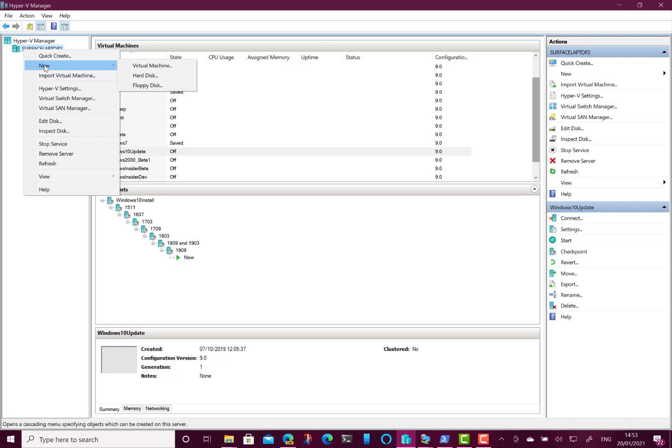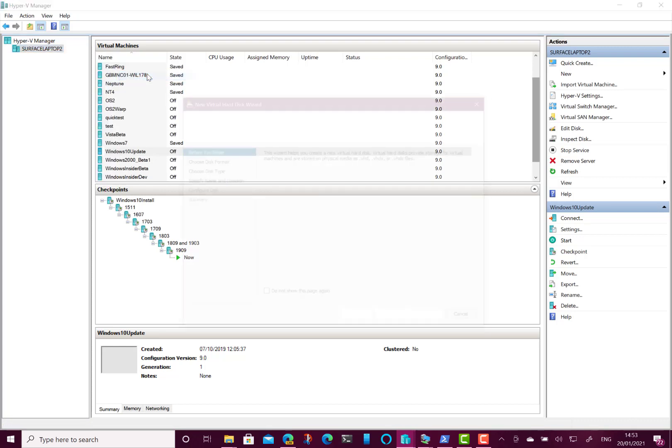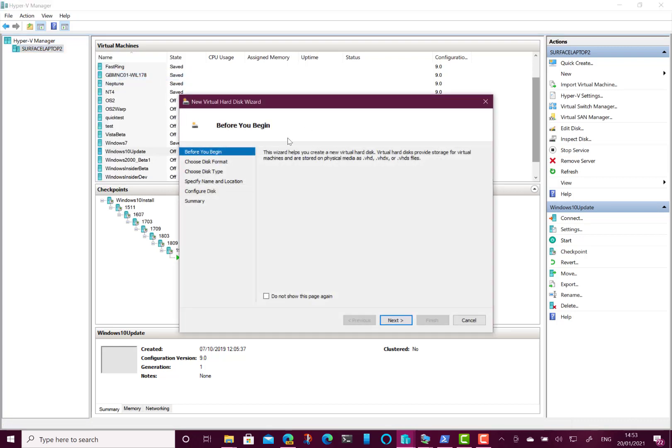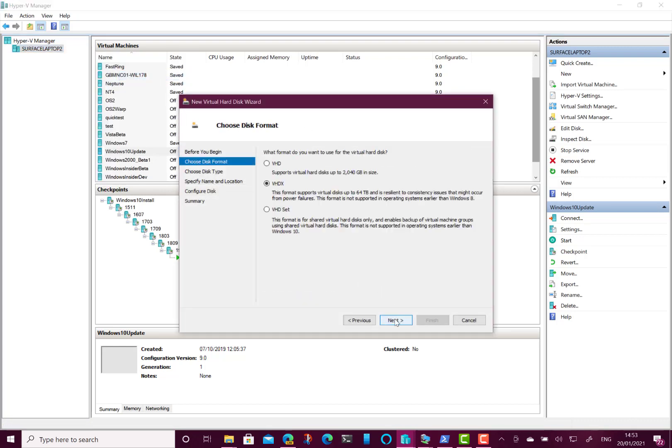The first thing you've got to do for the older operating systems, certainly 2000, NT4, NT351, and I think maybe XP as well, is you can't use dynamically creating hard drives. You've got to use fixed hard drive size. So you want to go and create a new hard disk of a fixed VHD, and give it a fixed size of 2 gig limit, especially for NT4 or 2000.